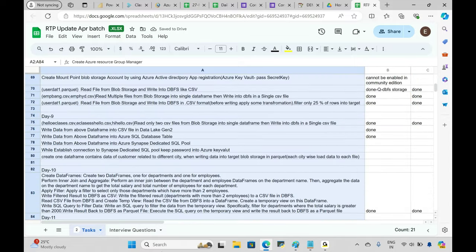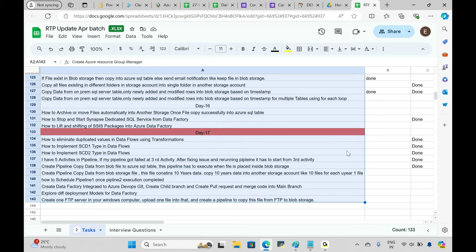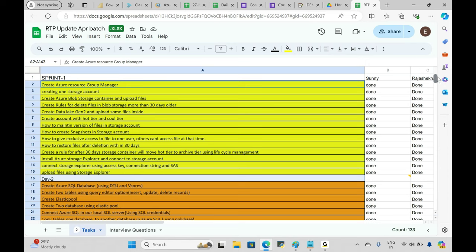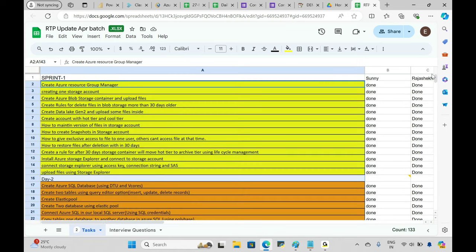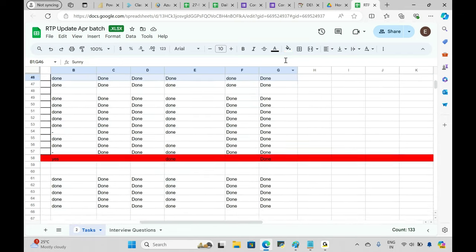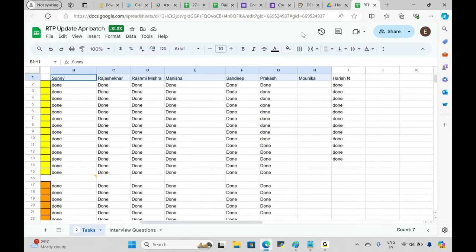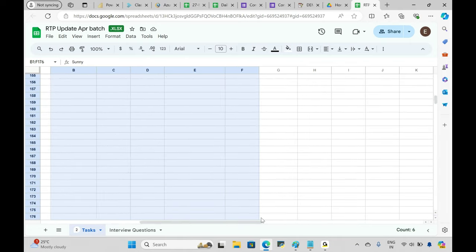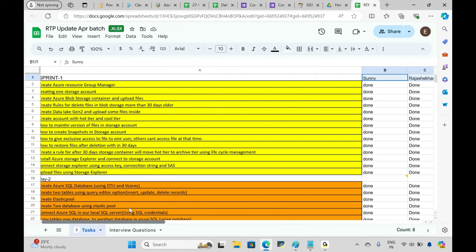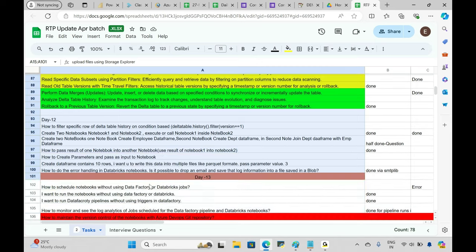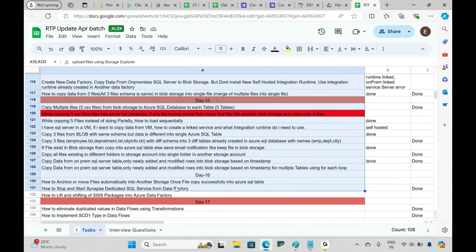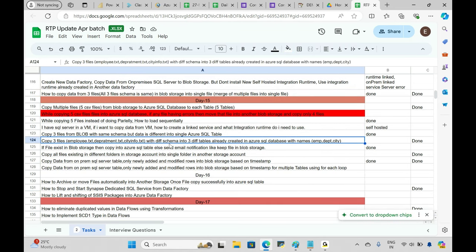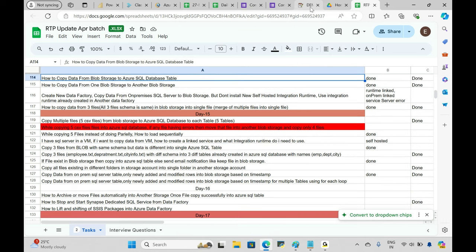There are around 143 real-time scenarios across all sprints. When you work through that many scenarios, you'll gain knowledge equivalent to more than five years of experience. Students update their task status daily, and on weekends we review what's completed. When you're considering joining another institution, ask the trainer whether they'll cover these specific scenarios — if yes, go ahead.